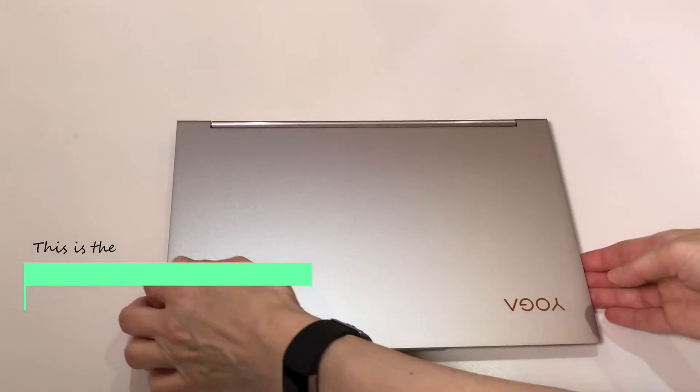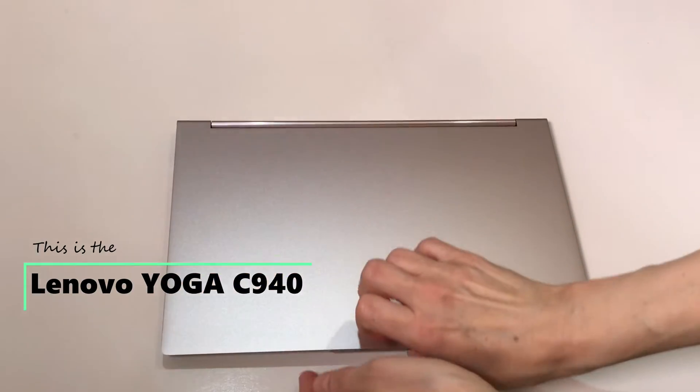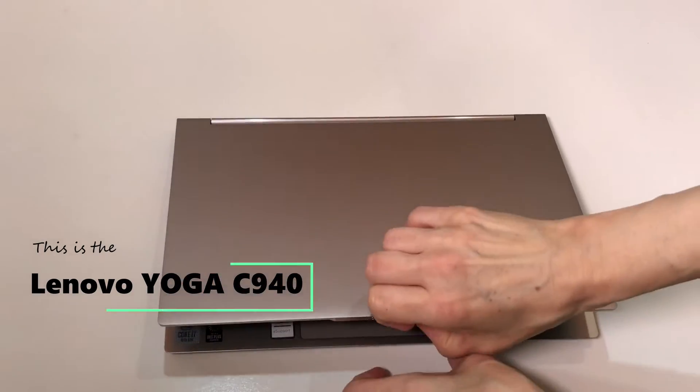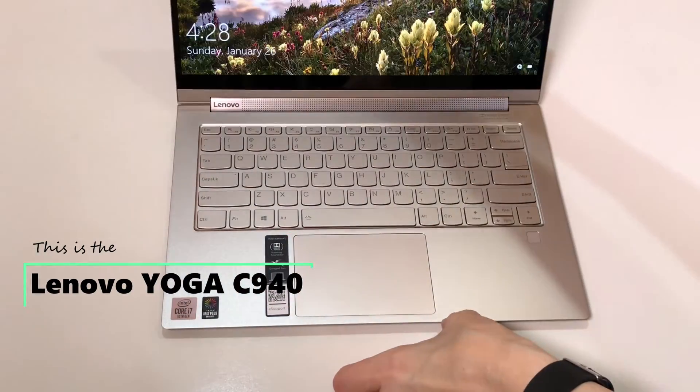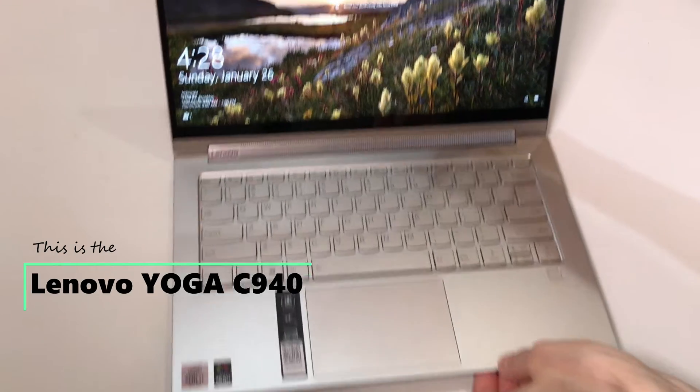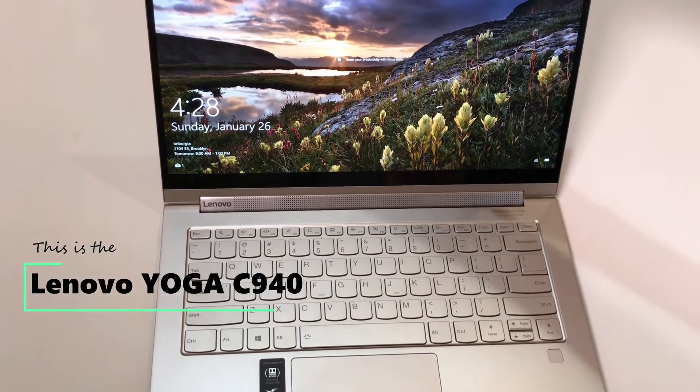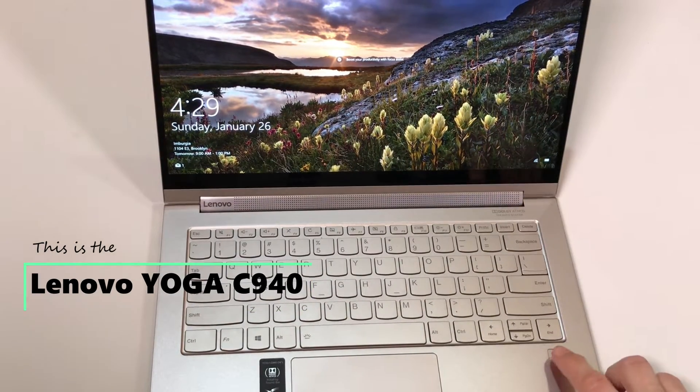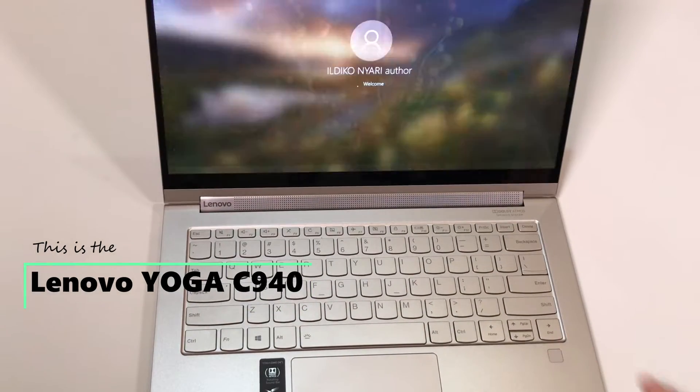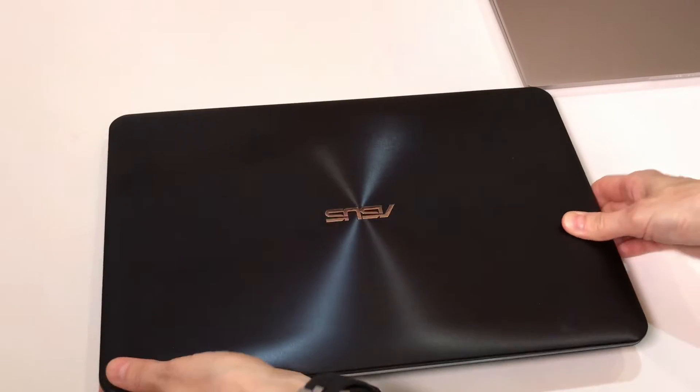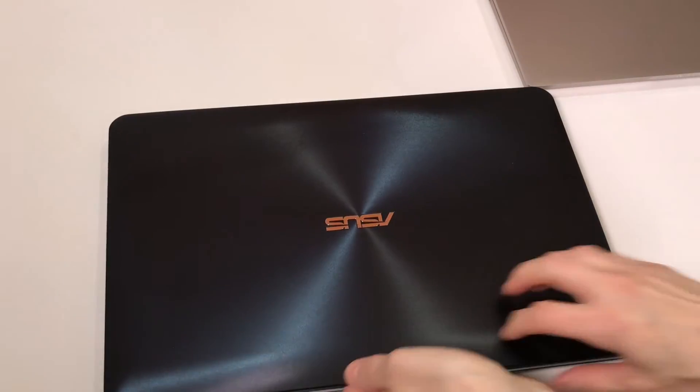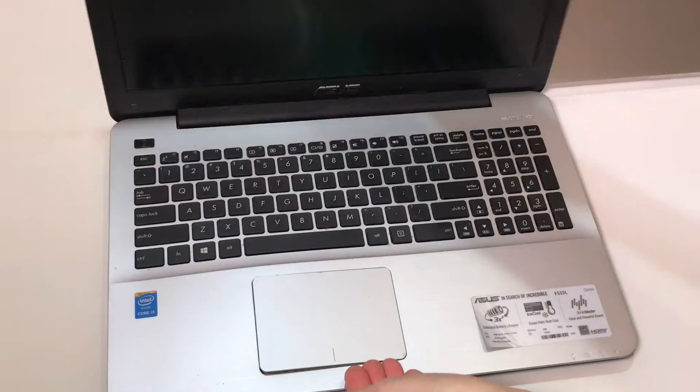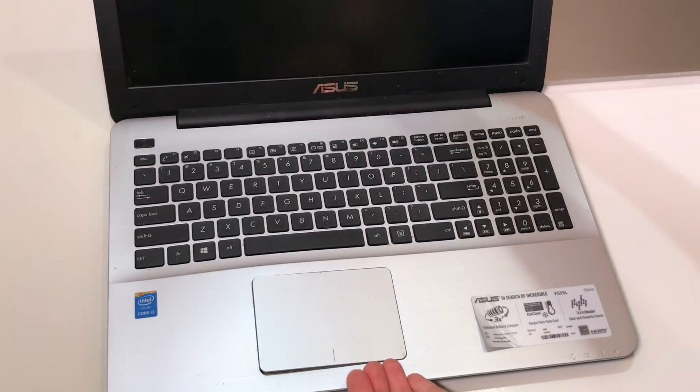Hi everybody, I'm introducing you now the Lenovo Yoga C940. I am replacing my Asus laptop with this Lenovo Yoga that I use mainly for production.